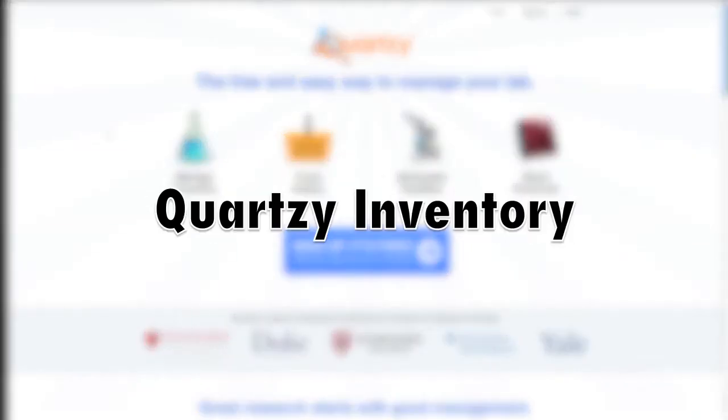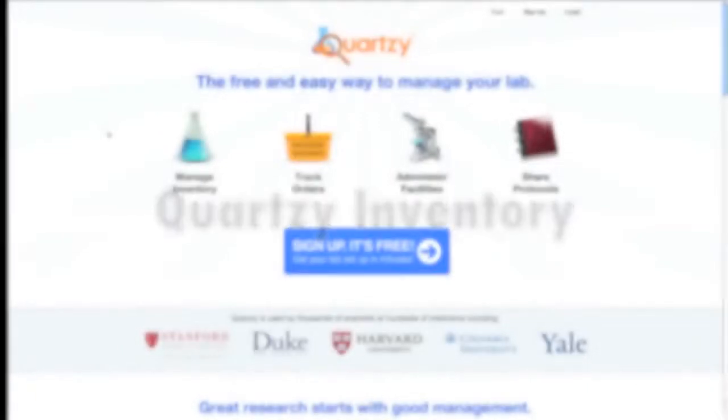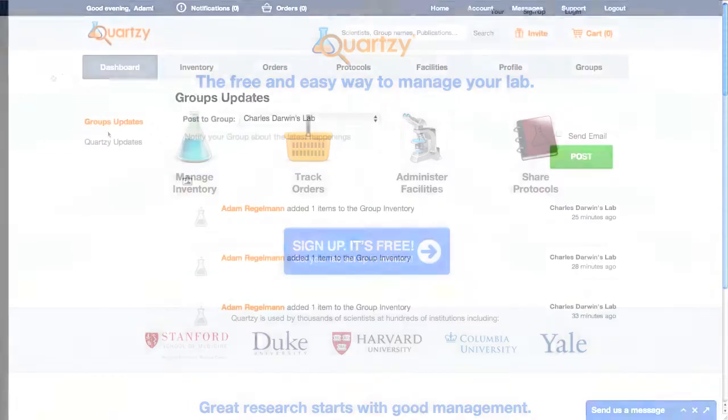This is Adam Regelman again, one of Quartsy's co-founders, and this video is going to focus on Quartsy's inventory module.